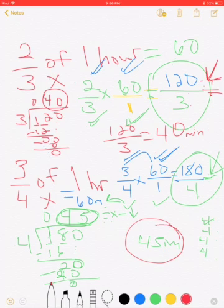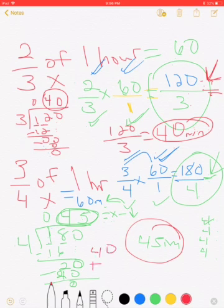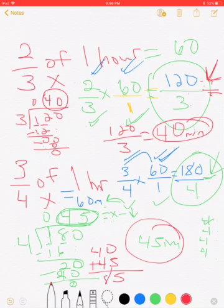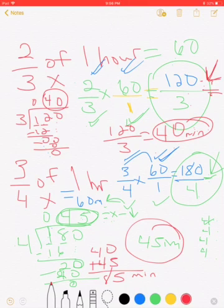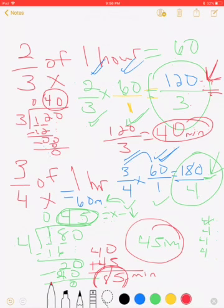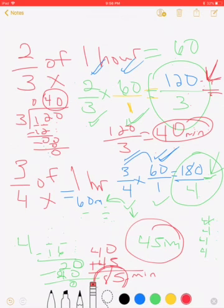She practiced 45 minutes the second time and 40 minutes the first time. Now I add to find total practice time on Monday: 40 minutes plus 45 minutes. 0 plus 5 equals 5; 4 plus 4 equals 8 — in total she practiced 85 minutes. We could transform this back into hours if we wanted to, but since the problem didn't ask, it's okay to leave it as 85 minutes.